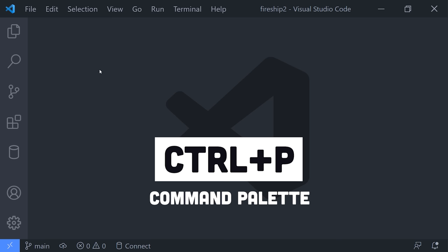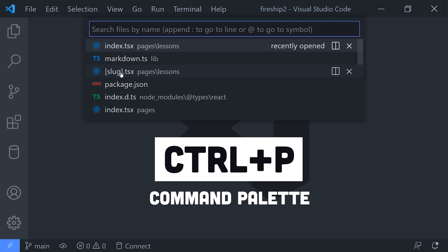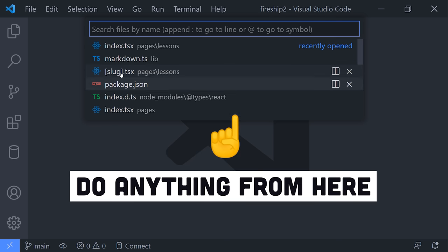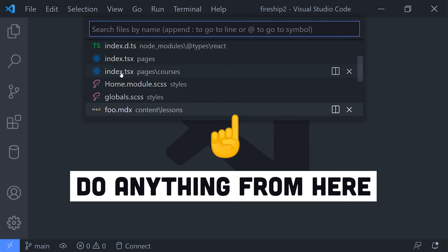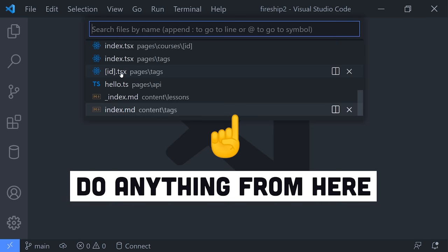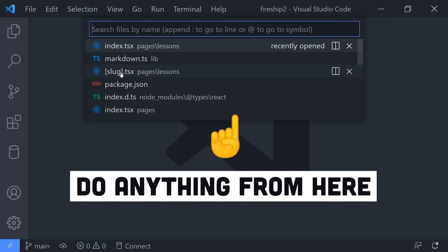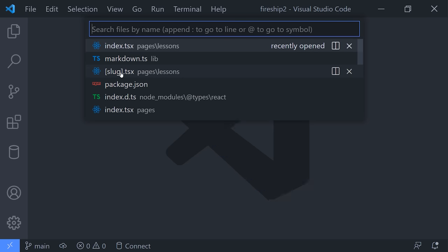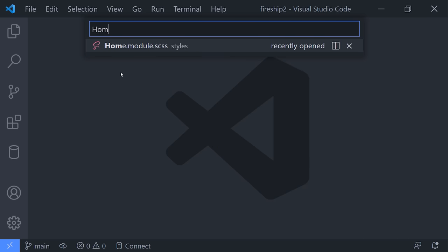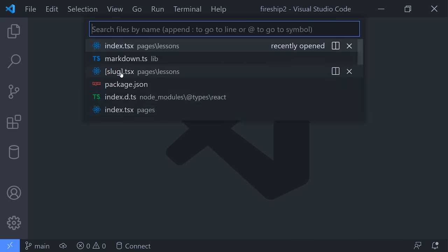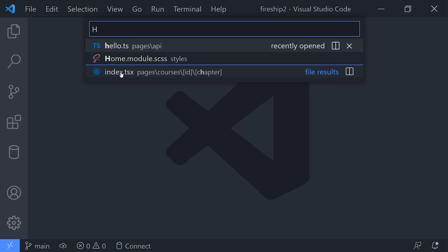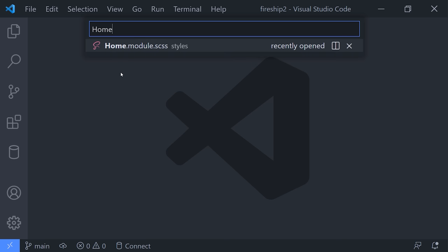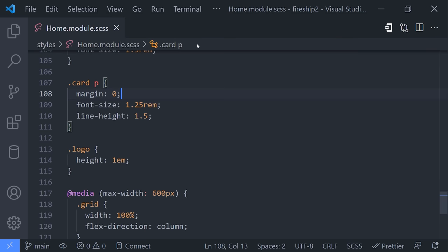The first shortcut you'll want to memorize is Ctrl-P, which brings up the command palette. The beauty of the command palette is that it gives you all the power of VS Code from the keyboard without having to memorize a bunch of keybindings. By default, it will give you a list of recently opened files. In addition, you can start typing a file name to find it in your project.